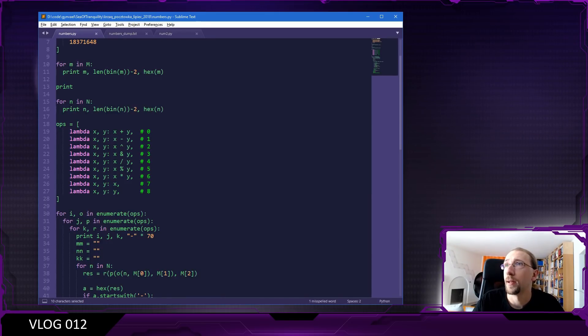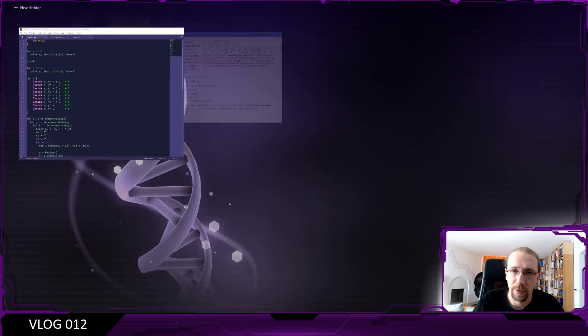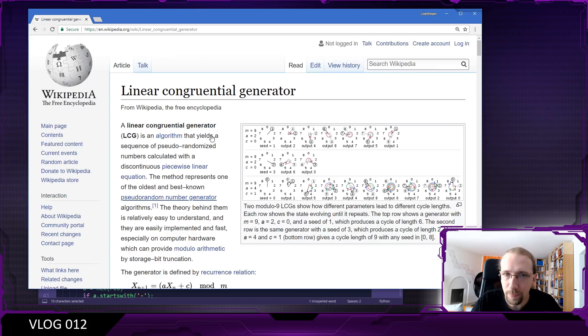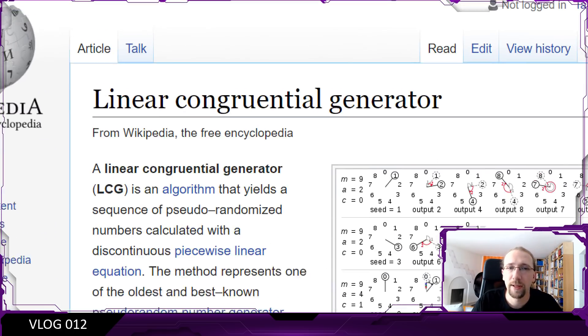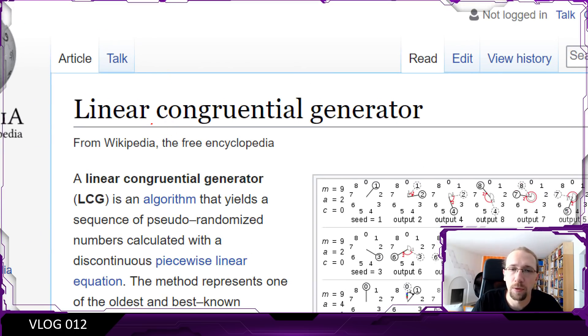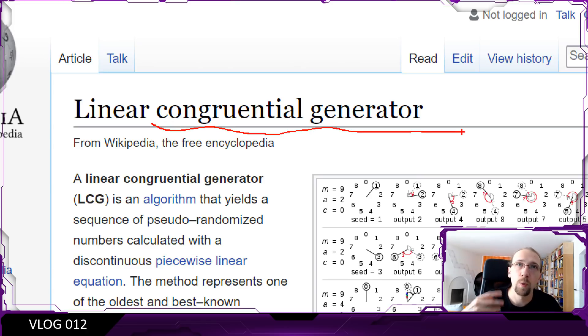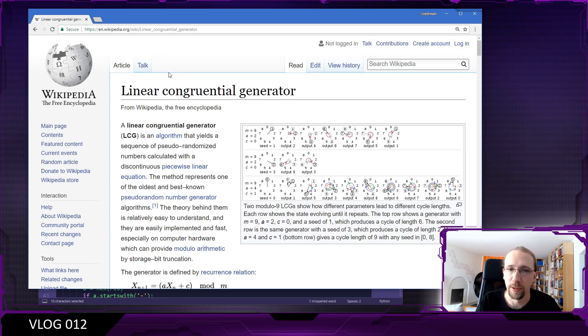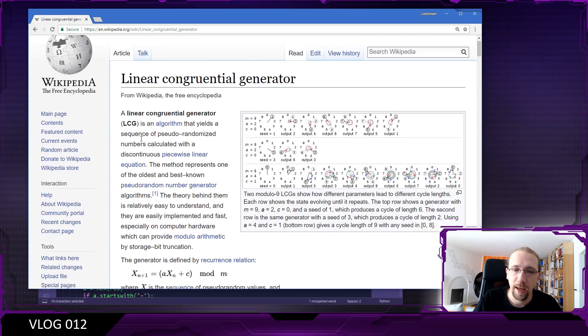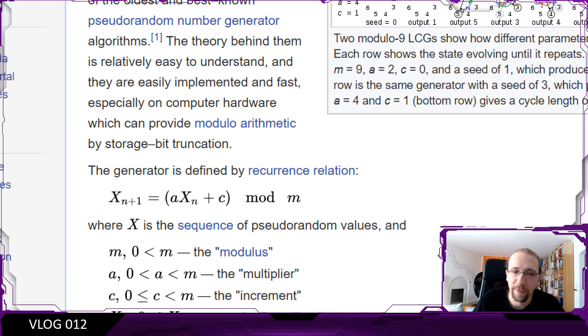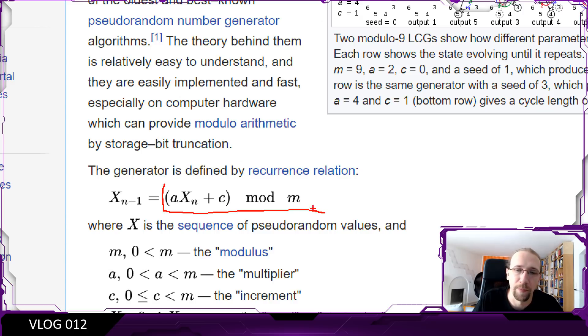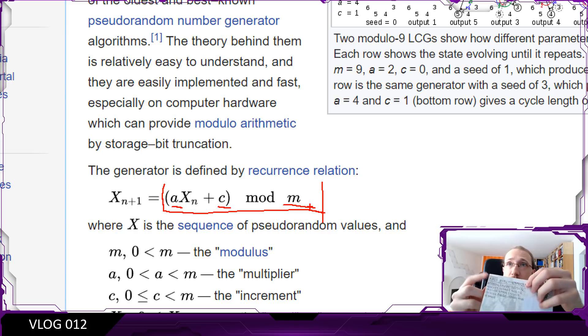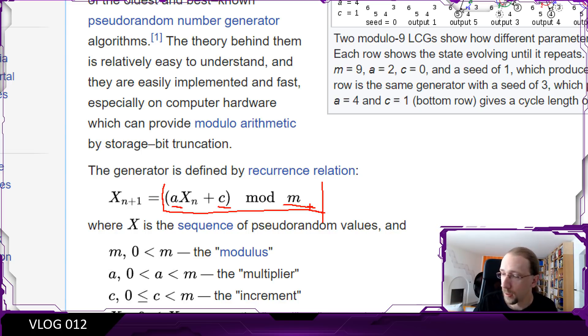What's LCG? Let me open the browser. This is the linear congruential generator, which is one of the most common pseudo random number generators. This is the formula for it - you have some numbers which is a, c, and m, and these are actually the top numbers here on the postcard.